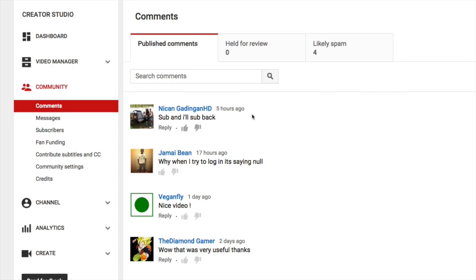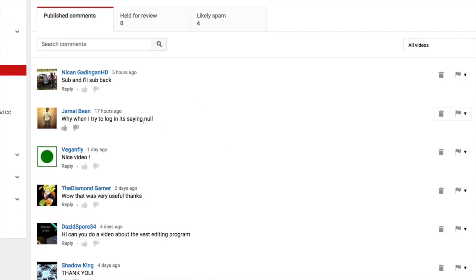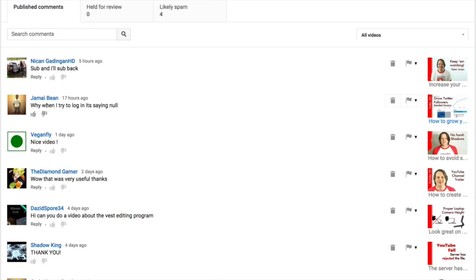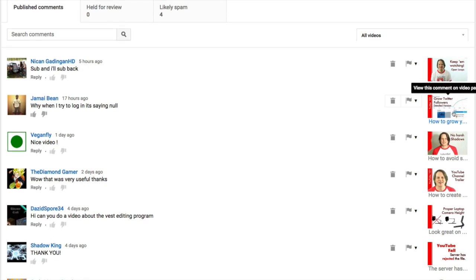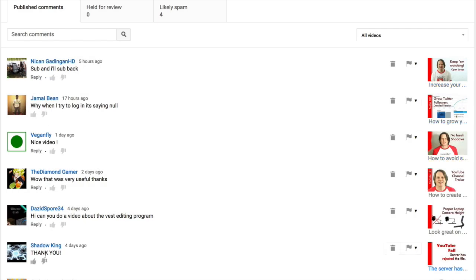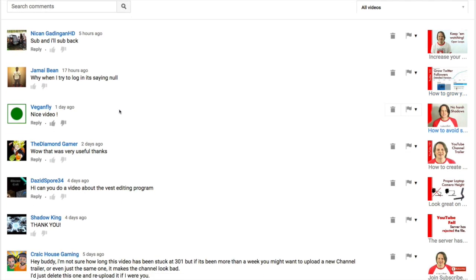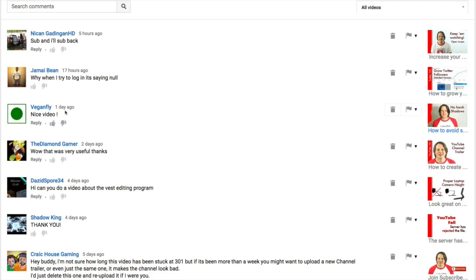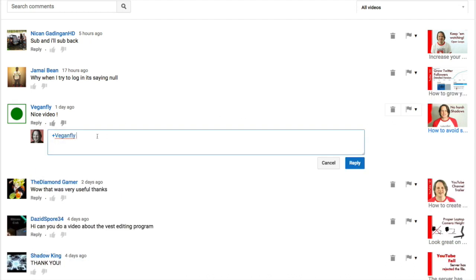Sub and I'll sub back, I'm not going to reply to this, not interested in that. This guy asked a question, why when I try to log in, it's saying null. And I would look at this and try to figure out how to answer his question. However, he's got his settings on YouTube set to a privacy setting where I can't reply. You'll see here that I can reply to most of these videos, but to this one, I can't reply. So I'm going to just skip that comment. Here we go. We've got nice video about my no harsh shadows video. So I'm just going to hit reply and thank them for that answer.